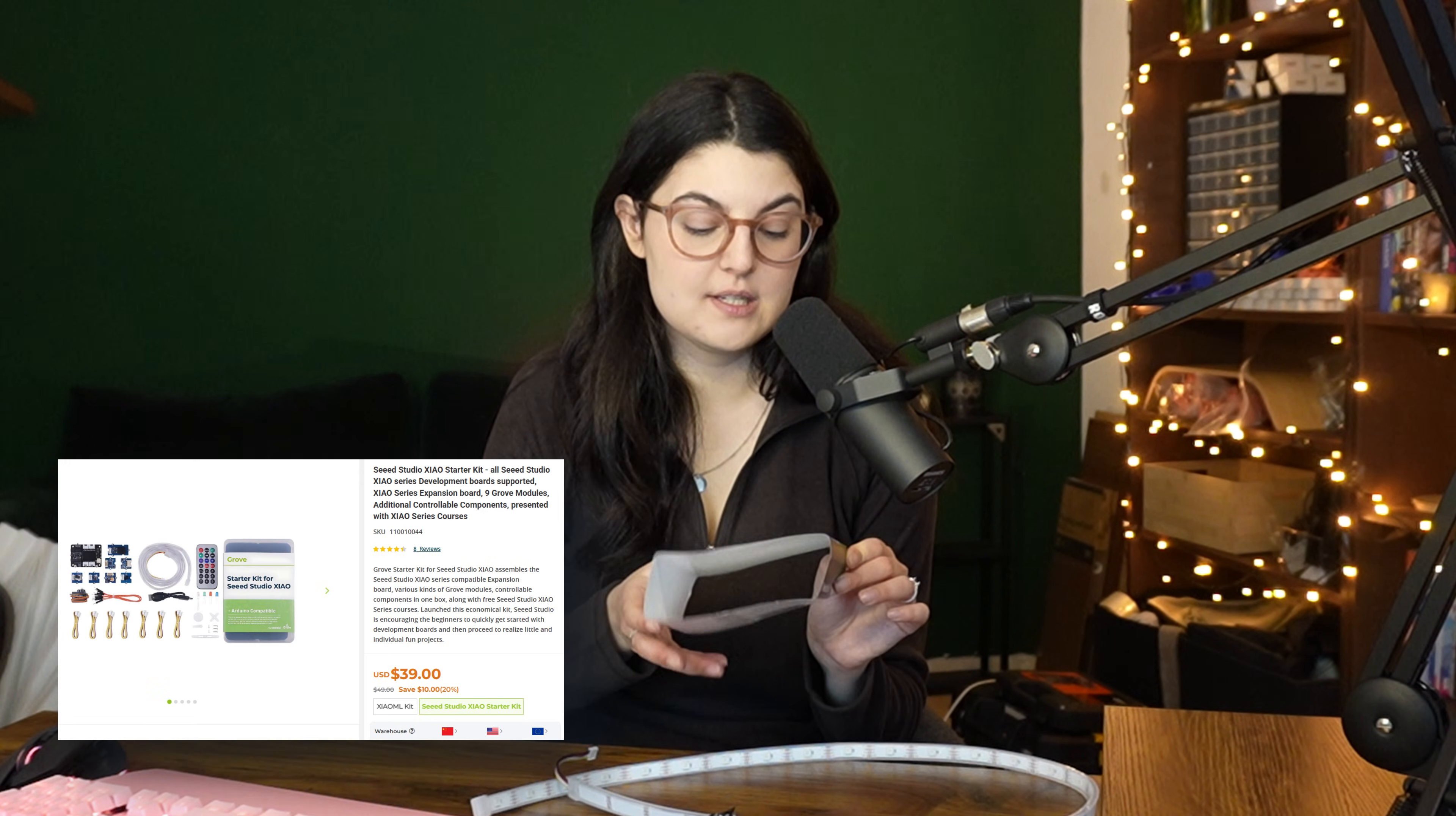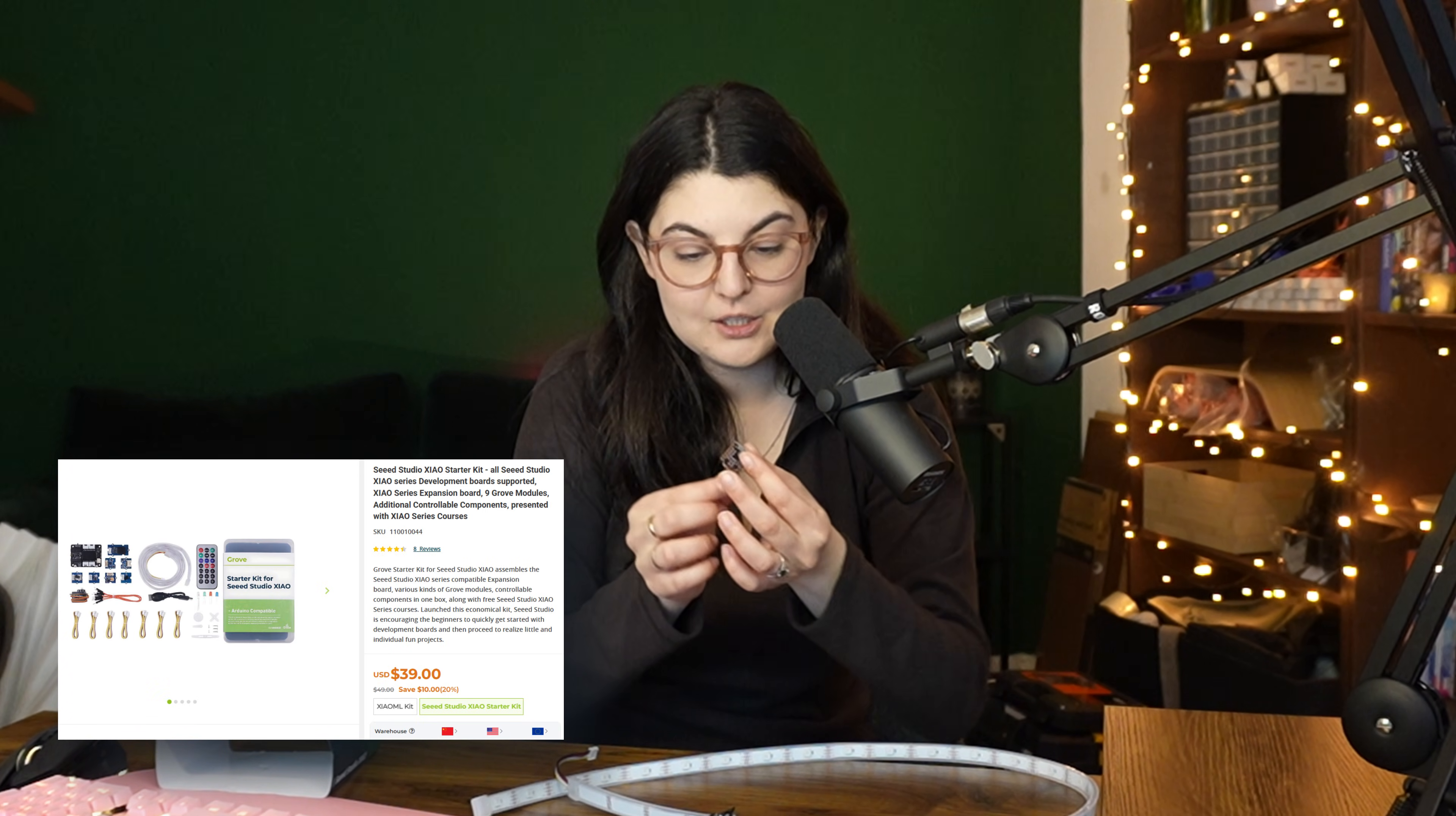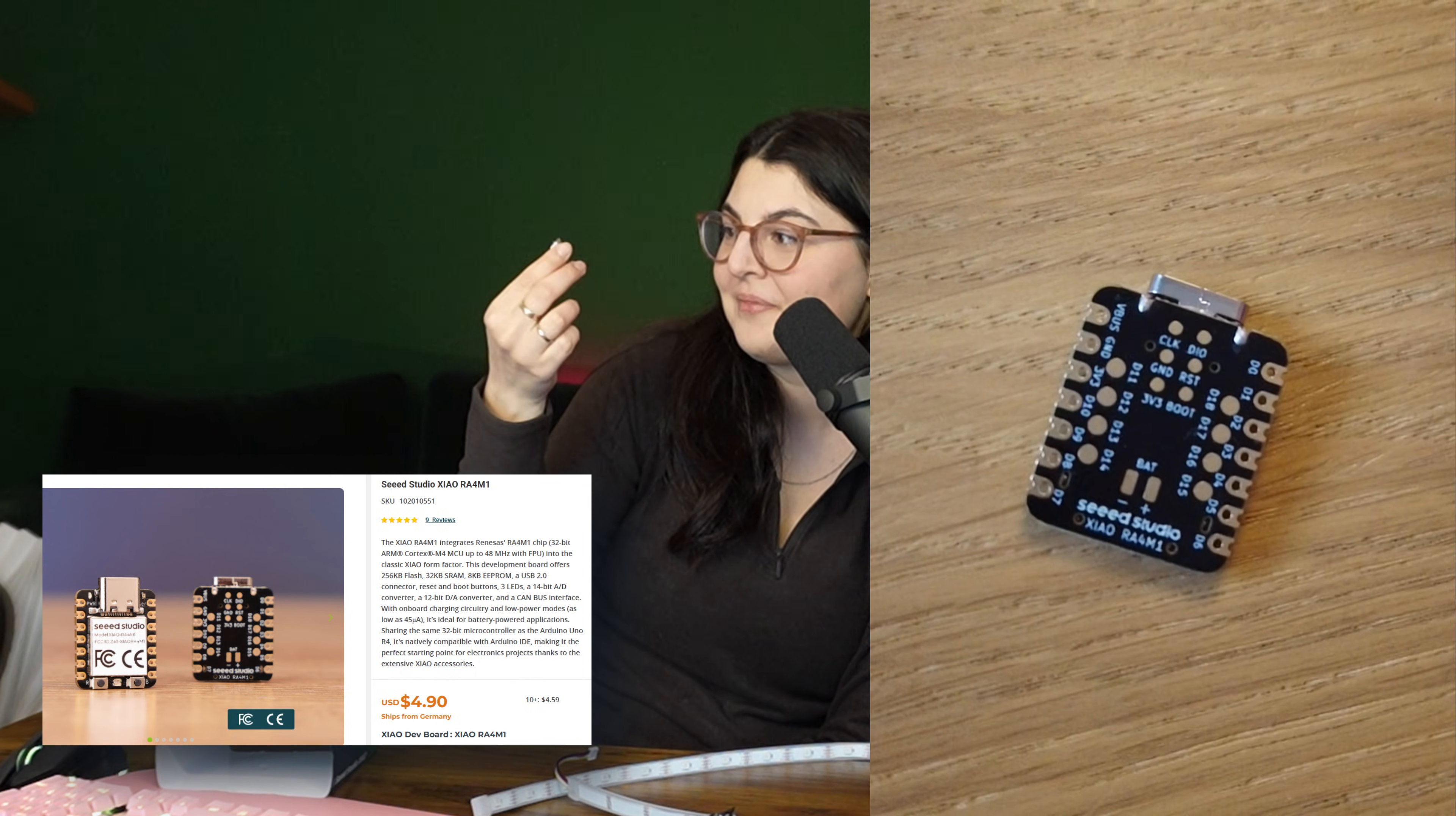I got this new Seed Studio kit that's Arduino-compatible, and it comes with these absolutely minuscule microcontrollers. There you go - this is a microcontroller.